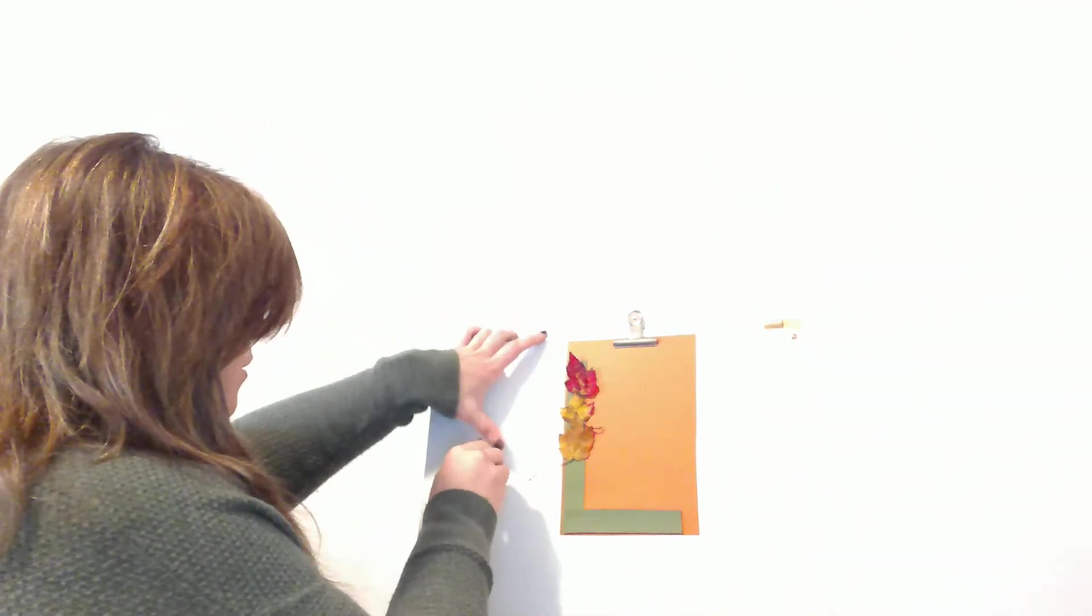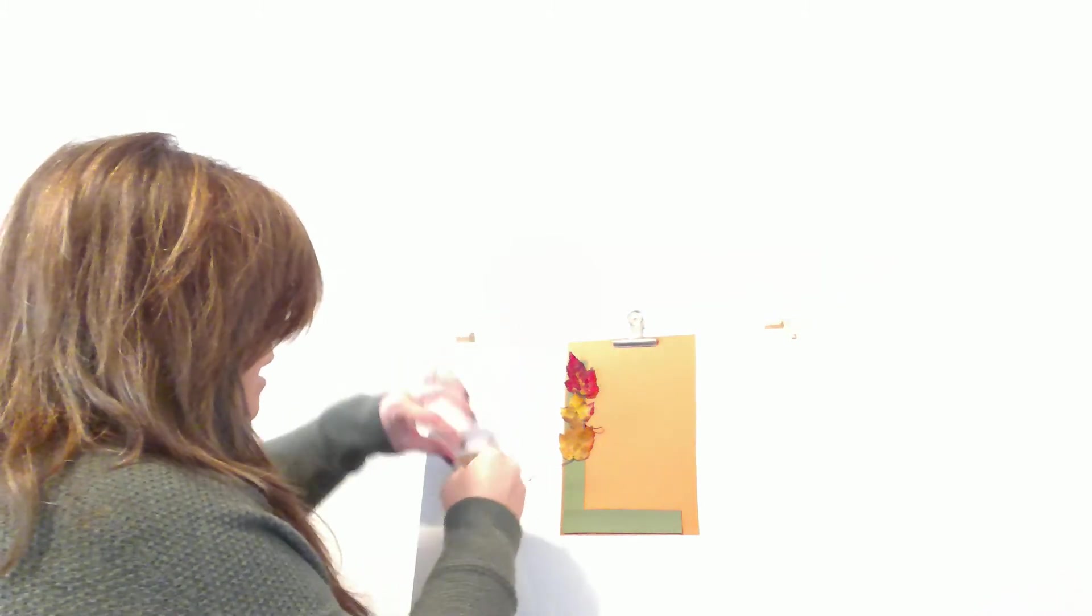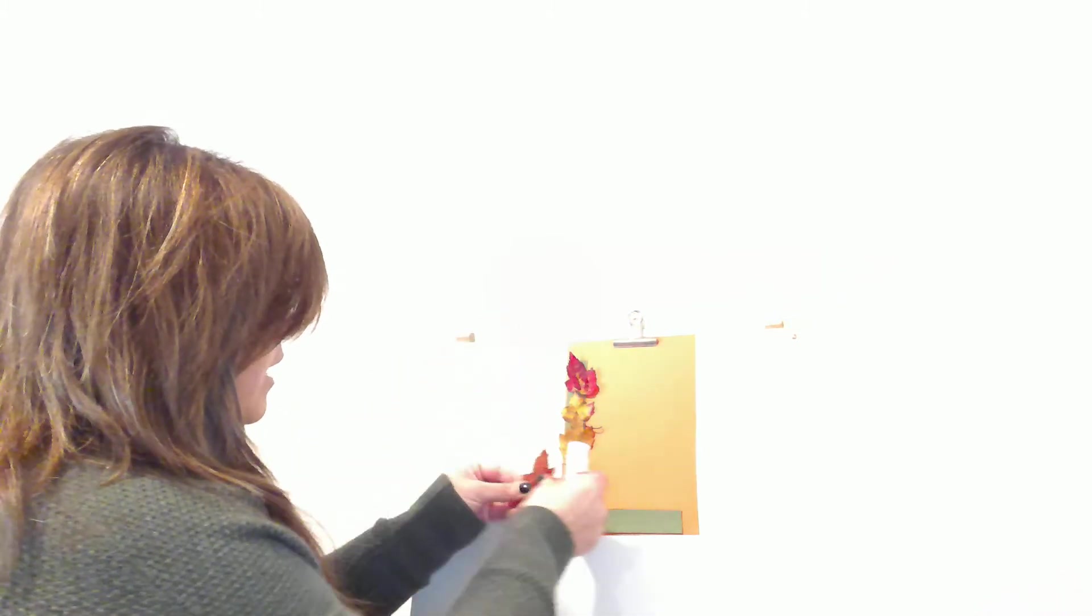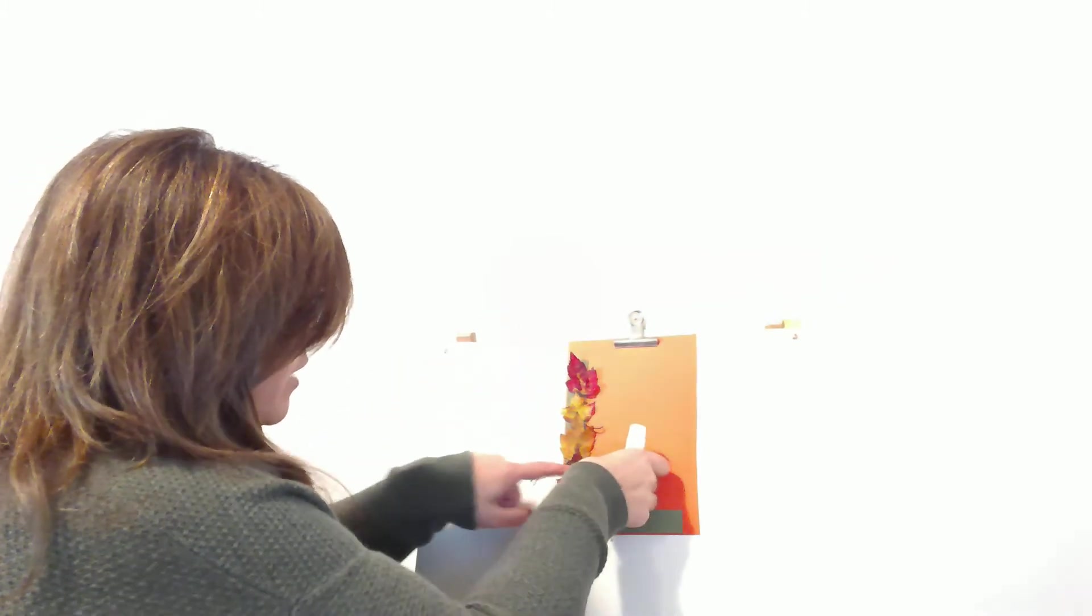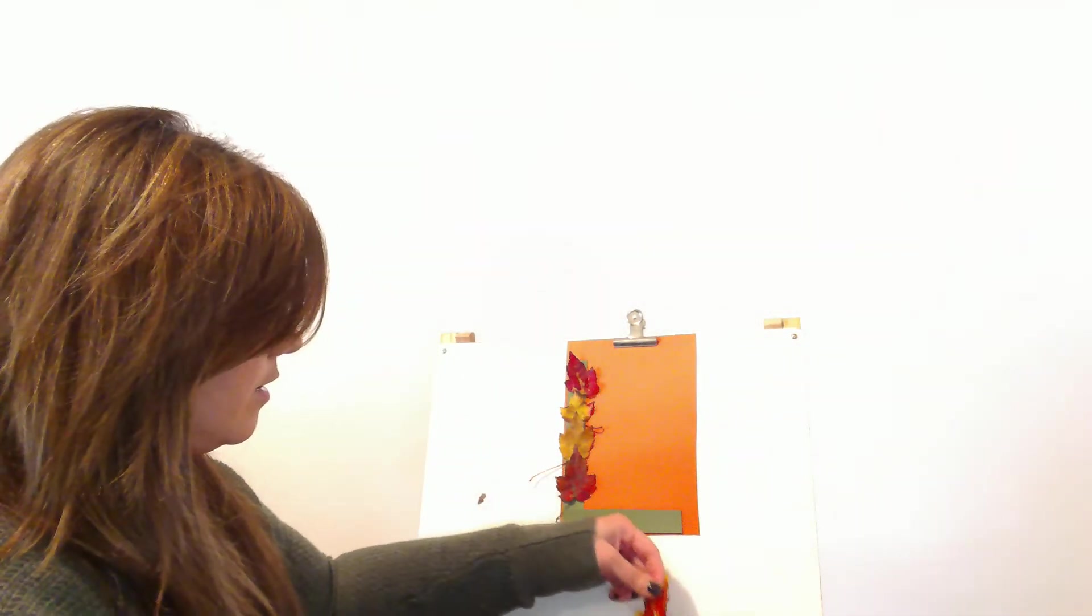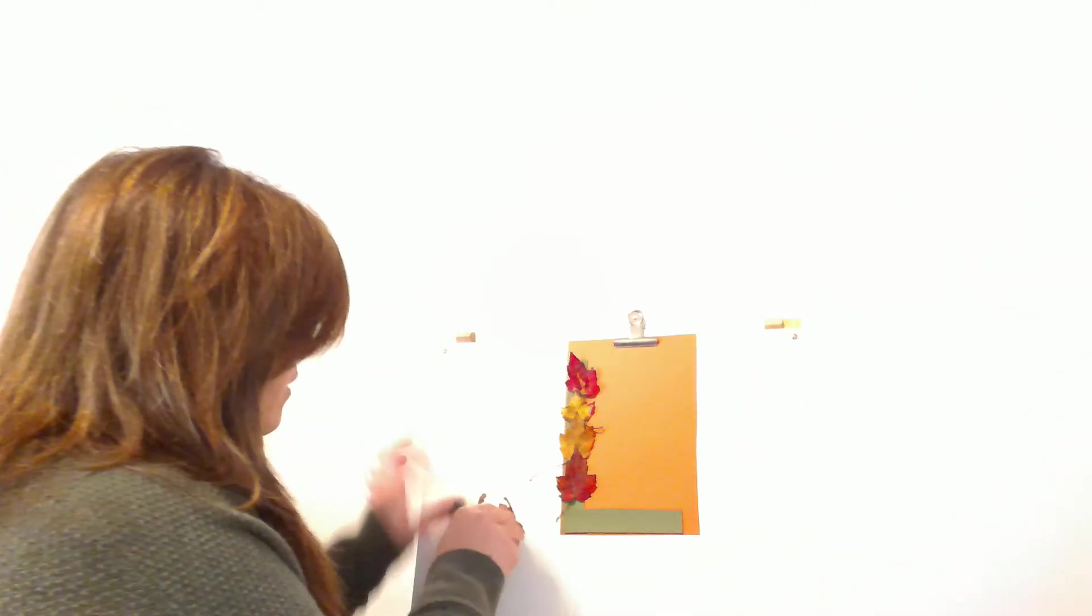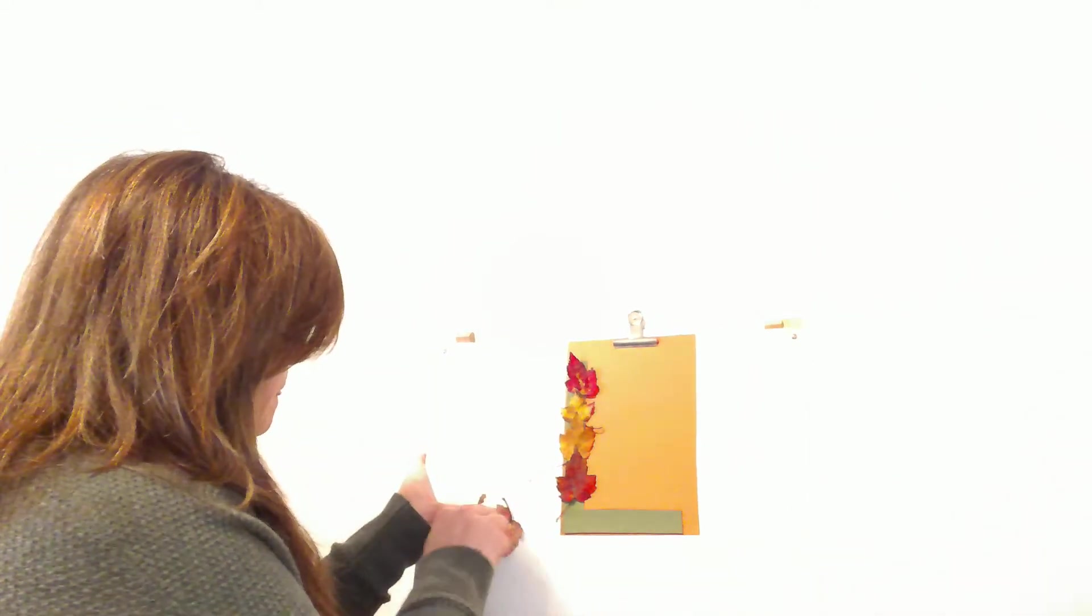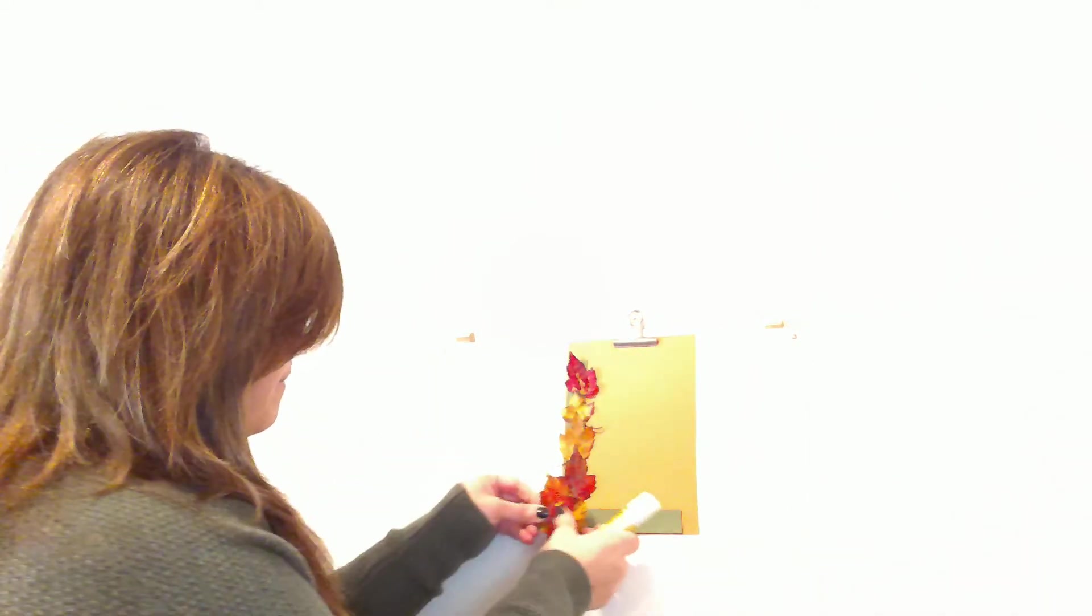I found some pretty red ones so I'm going to put those in here. And depending on what kind of trees or bushes you have by you, you can find all different leaves. So these leaves are maple leaves. And I am going to cover my letter L in them.